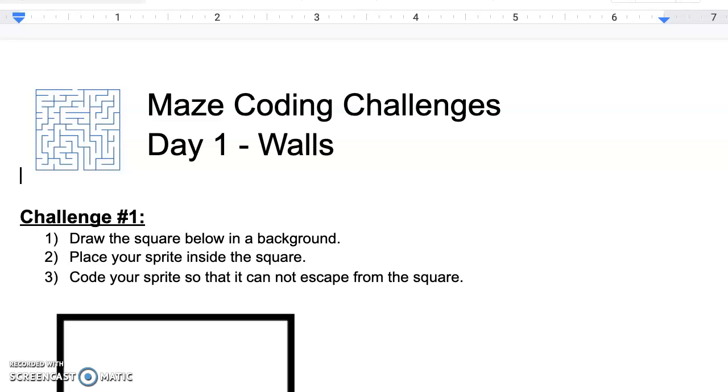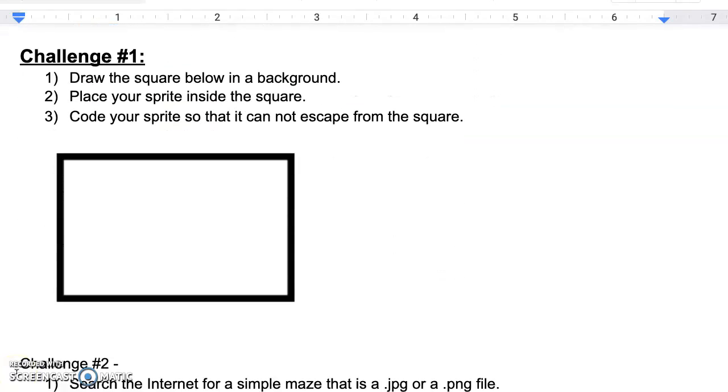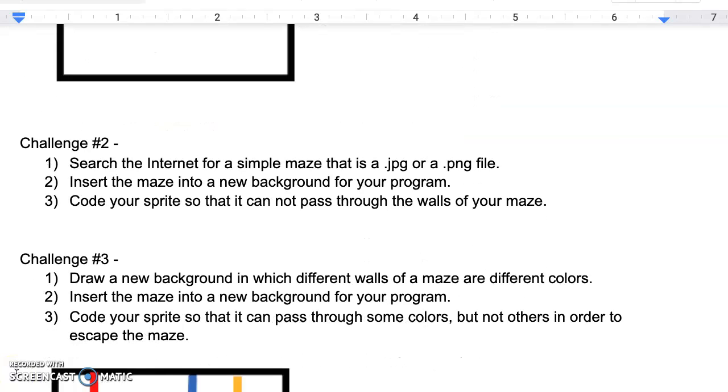Welcome back students. So this is video number two for day one of our Maze Coding Challenge, and in this video we're going to deal with the second part of the day one activity called Challenge 2. Challenge 2 asks you to search the internet for a simple maze that is either a JPEG or PNG file and insert it as a background into your program.